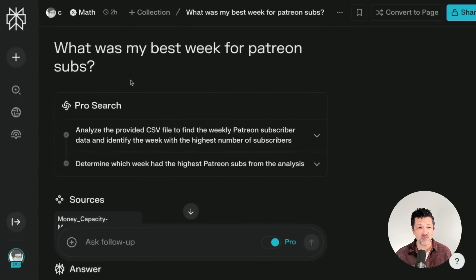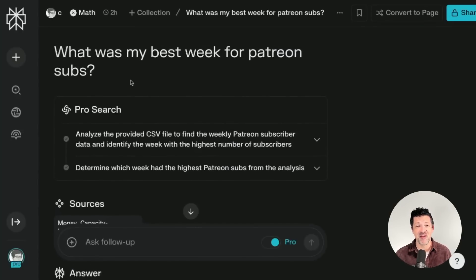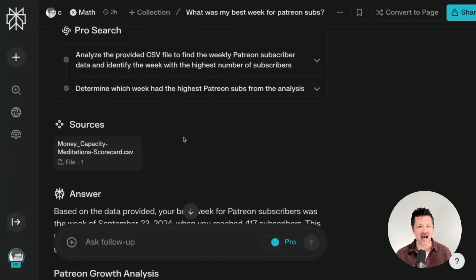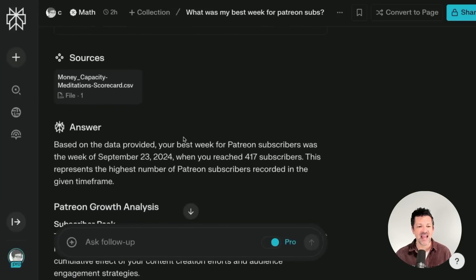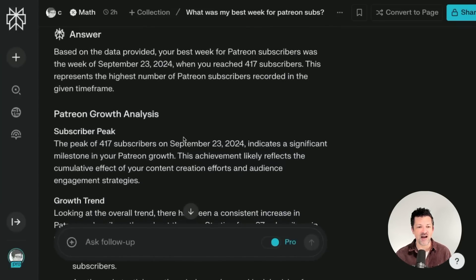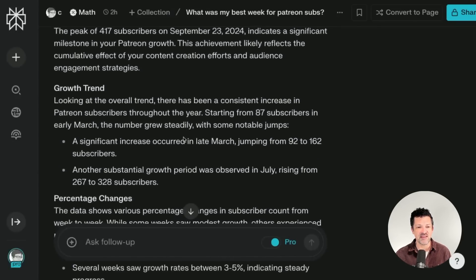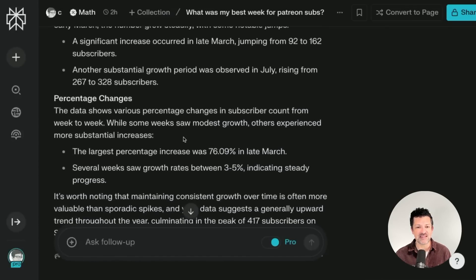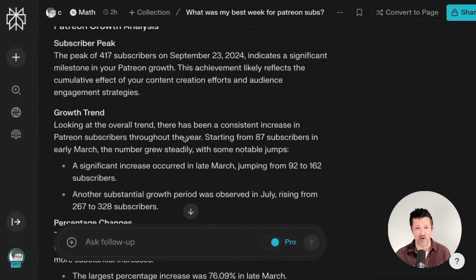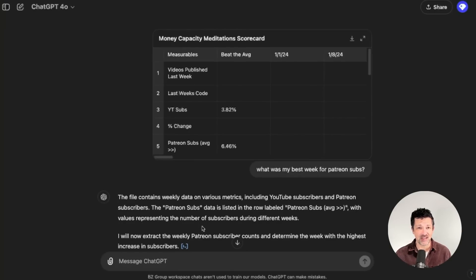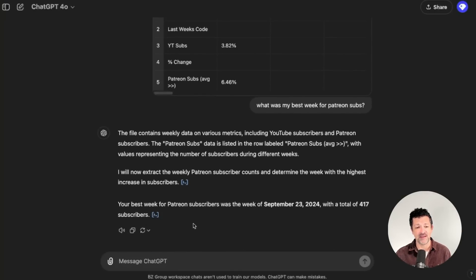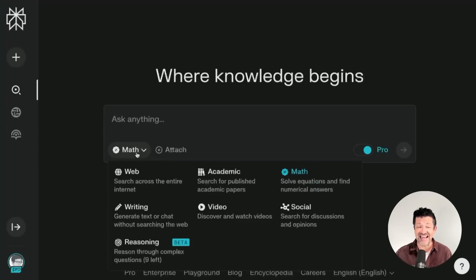I loaded that spreadsheet in and asked, 'What was my best week for Patreon subscribers?' It analyzed the CSV, went through a lot of thinking steps, and pulled together an awesome analysis showing everything I was looking for and more. I did the same exact thing in ChatGPT 4.0 and it really told me nothing — it really missed the mark, as it always does. So if you're doing anything with data analysis, I would highly recommend checking out Perplexity's math function.